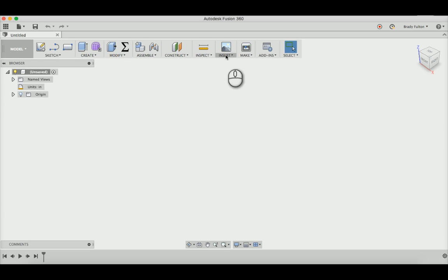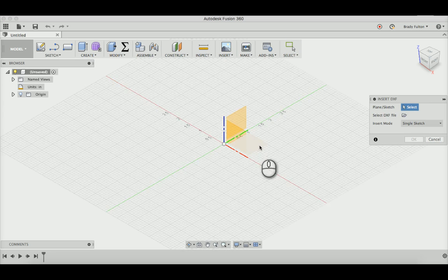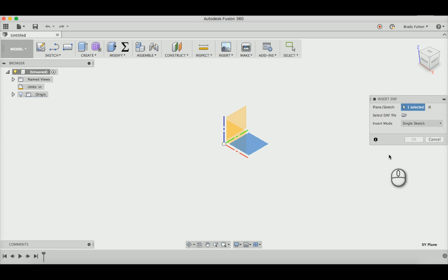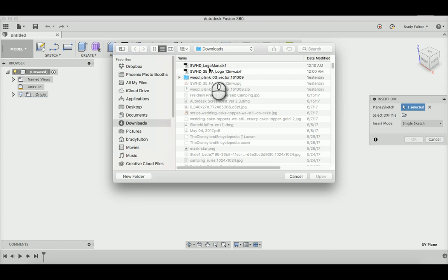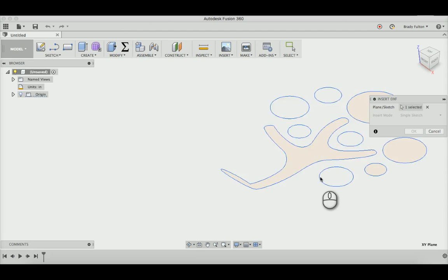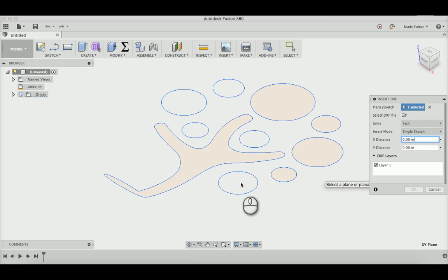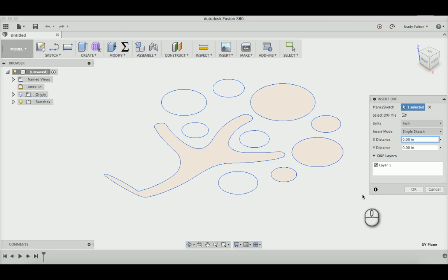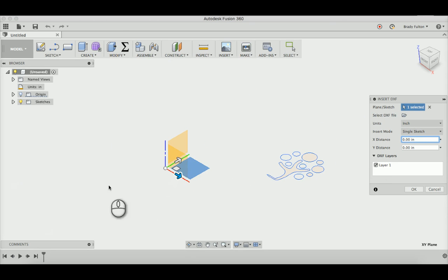We're going to start by inserting the DXF file on that plane there. We're going to choose our file, and I already know that there's going to be an error in this file once it loads. You can see here some of these sketch entities are incorrect.